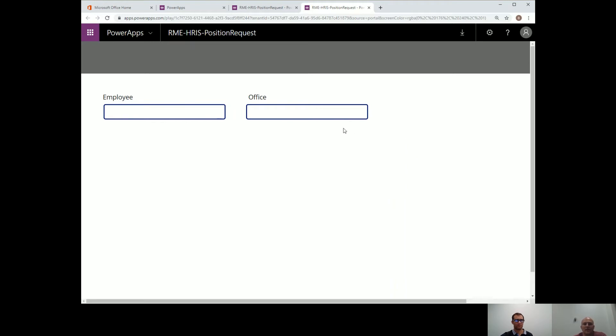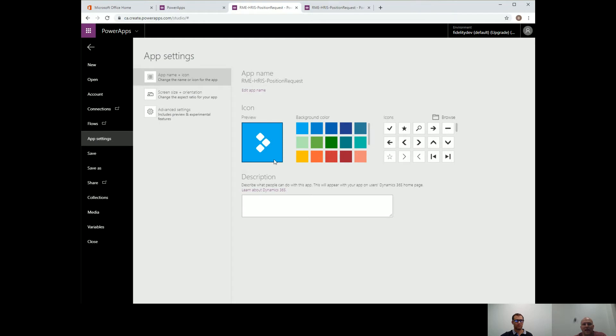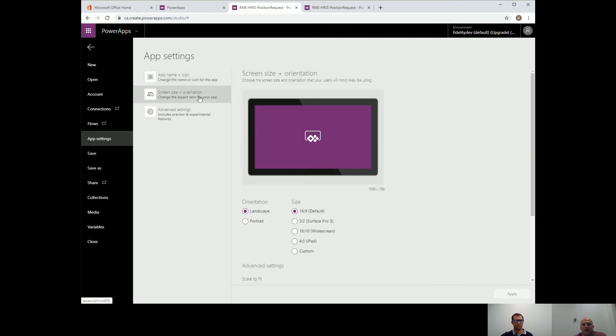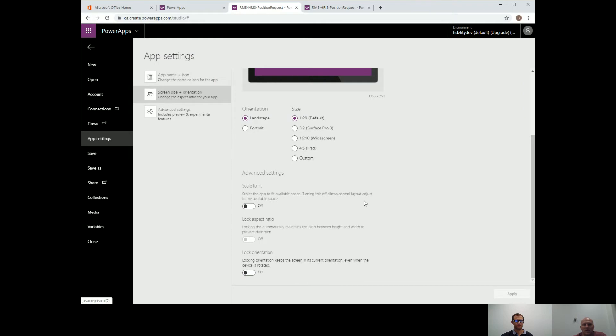First thing you got to do, jump in here and we're going to go into our app settings. We already have an app set up. We're going to go into our app settings and over here on the left hand side, there's the screen size and orientation. You can click on that and then down below is the settings that you need to change here. So scale to fit. We're going to turn that off.